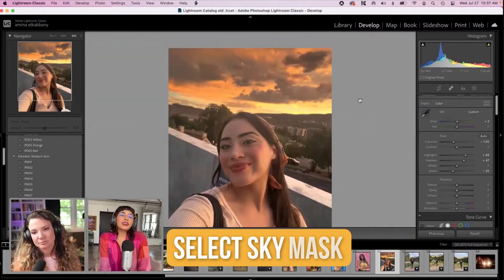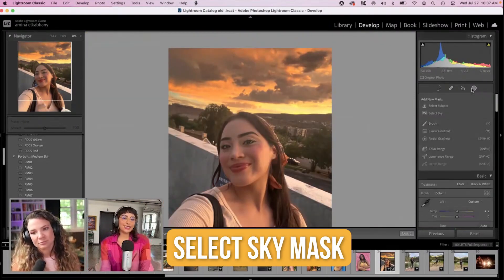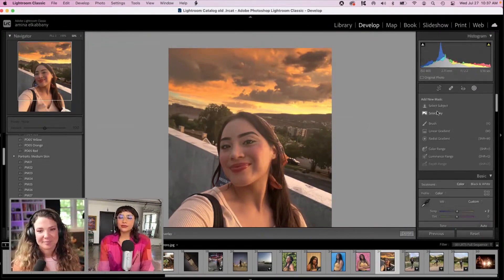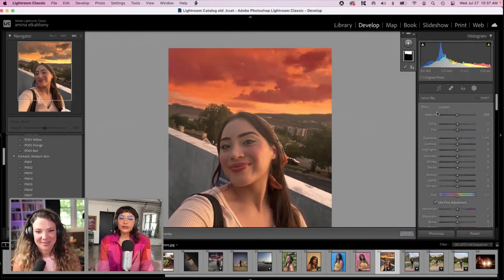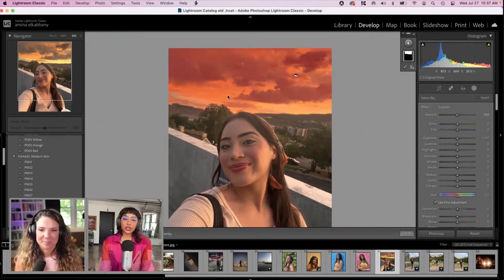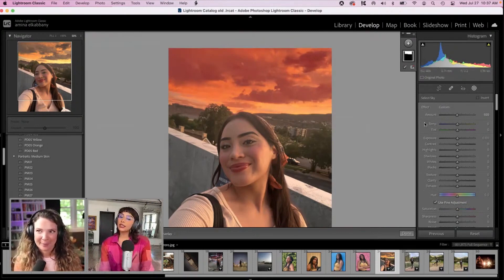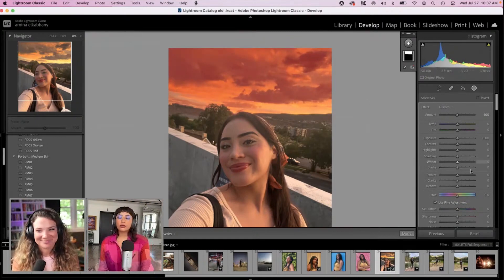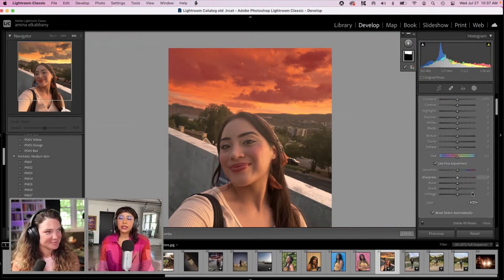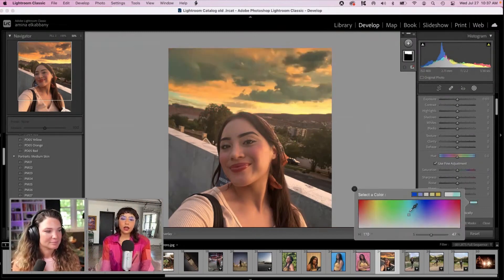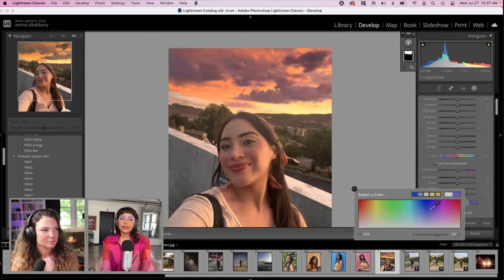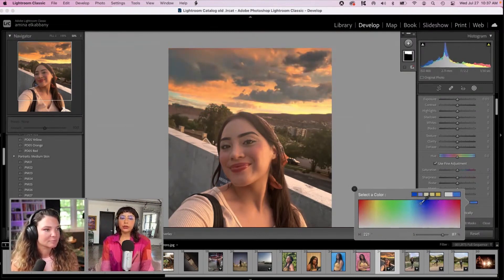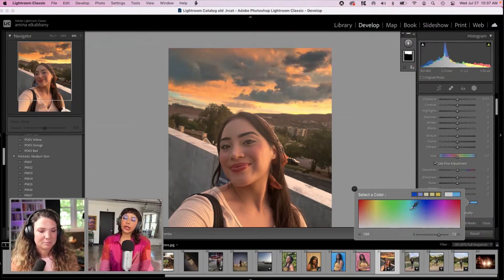So for fun, let's use a select sky mask and see what we can do. Yes. Okay, it did a pretty great job of selecting the sky for us. Thank you, Lightroom. So now we're going to go ahead and see if we can just add some fun color effects here. Make it feel more pink or purple. Add some more blues. That feels actually pretty.